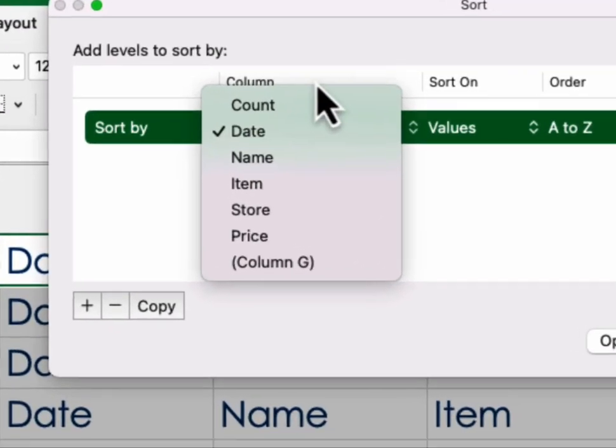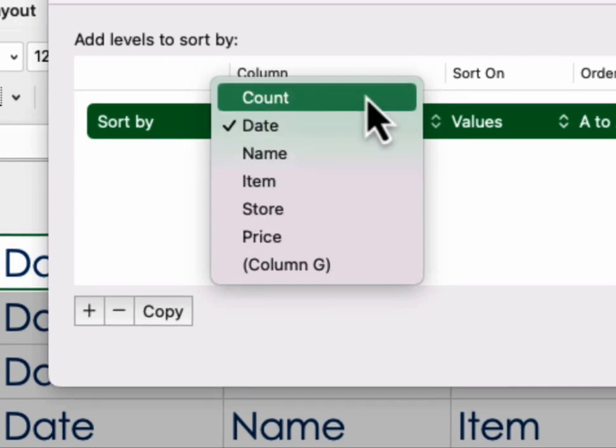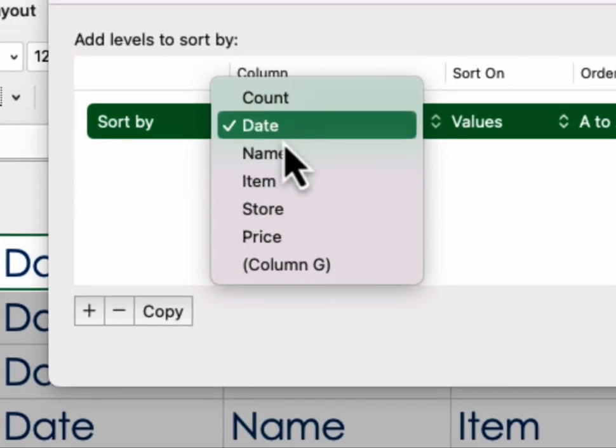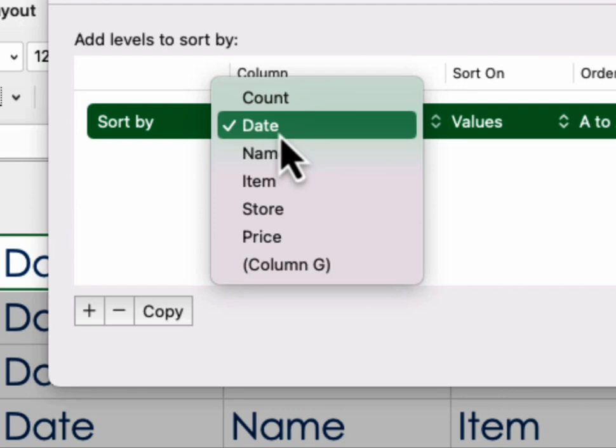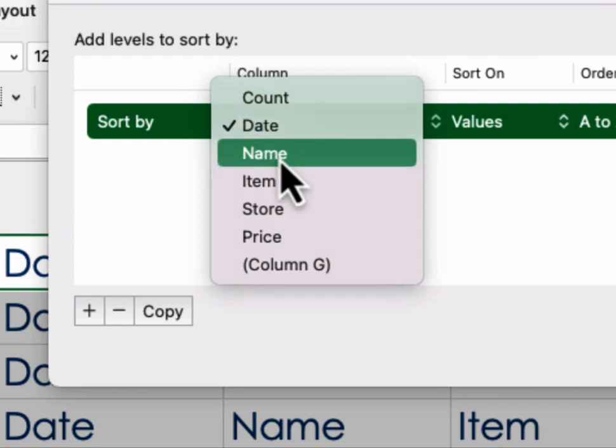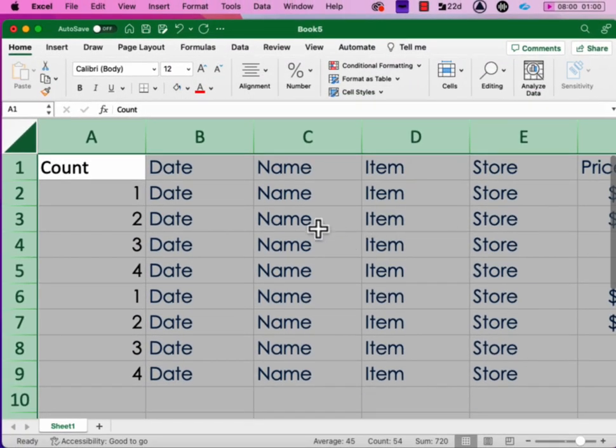As soon as you check on that, you're going to get your choices. And let's say you want to sort by the second column, which is Date or Name. You can click that and hit OK.